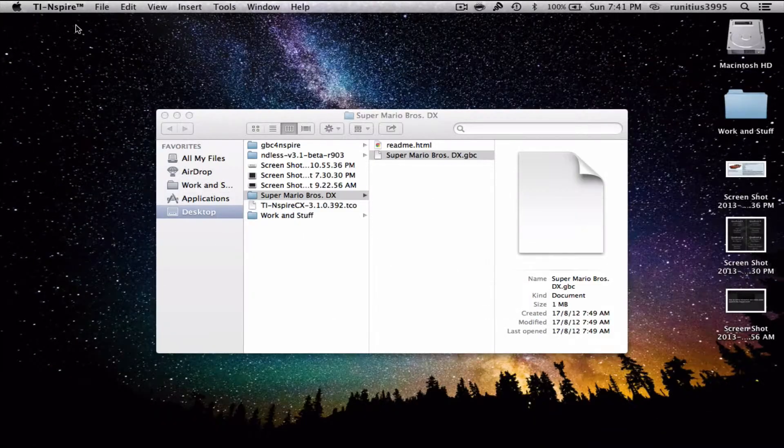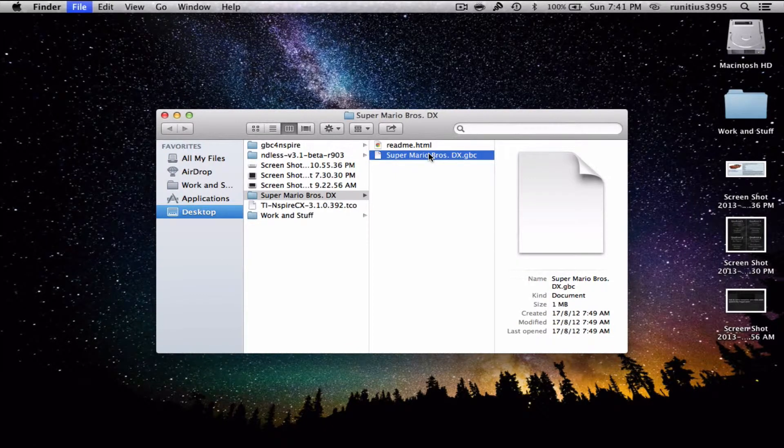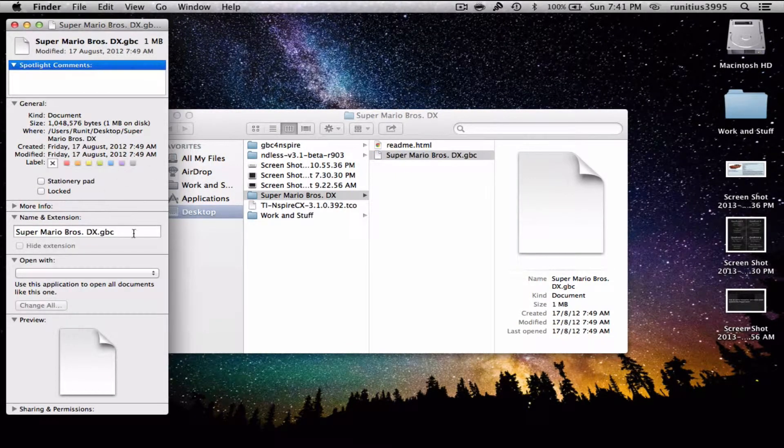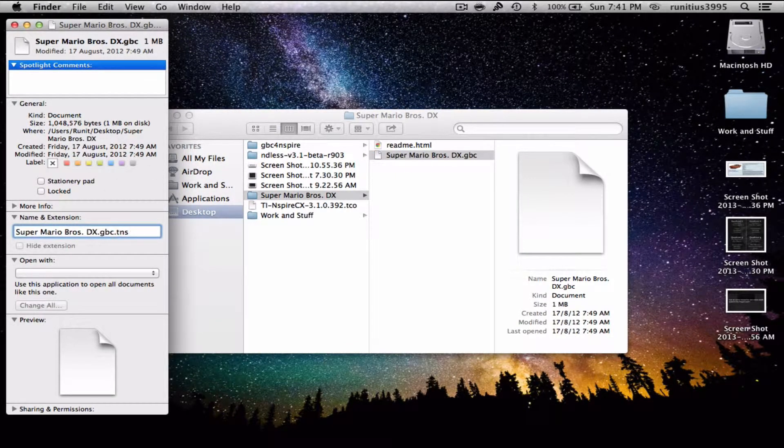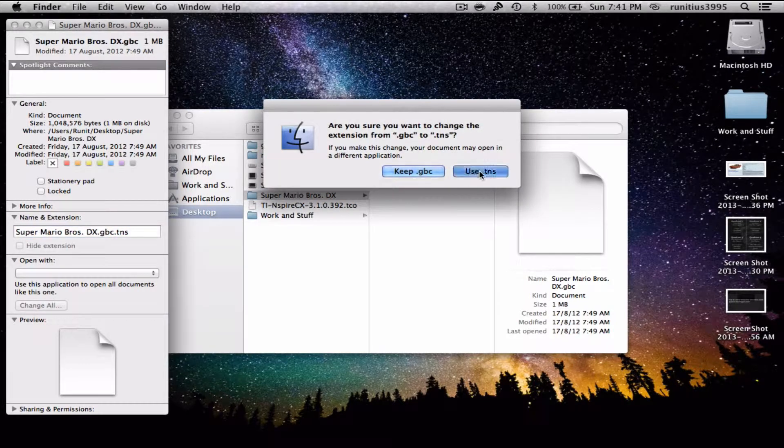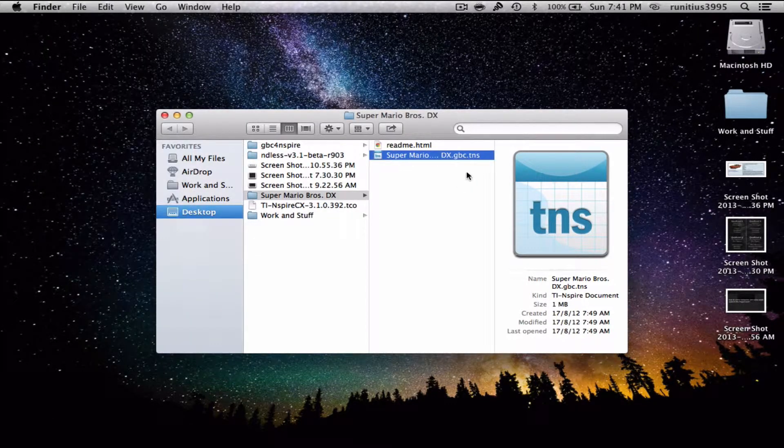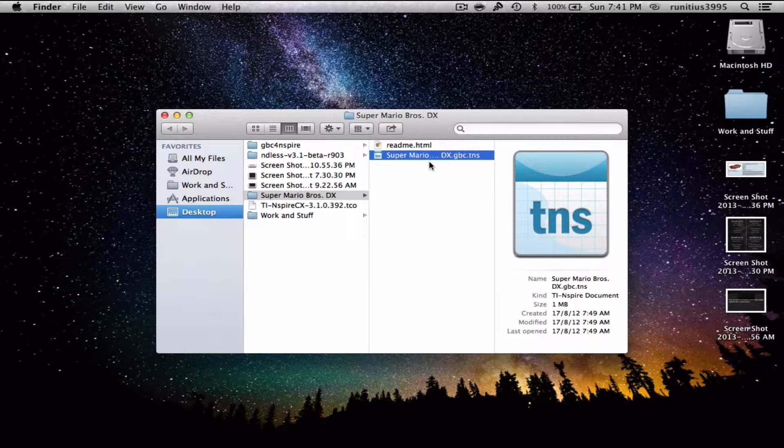That's no problem, no hiccup. All we're gonna do is just add a .tns on the end of it, and we're gonna say use tns, and the software will recognize it as a calculator file.